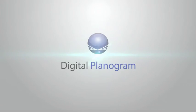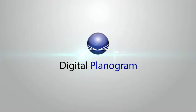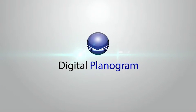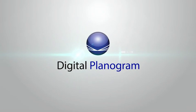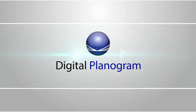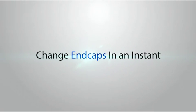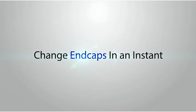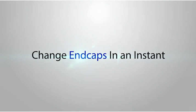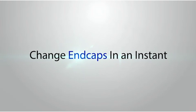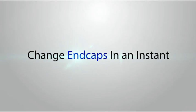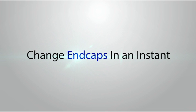Introducing Convergint's new Digital Planogram. The Digital Planogram allows store managers to change videos and end caps in an instant, making it easier to showcase new products or special offers.